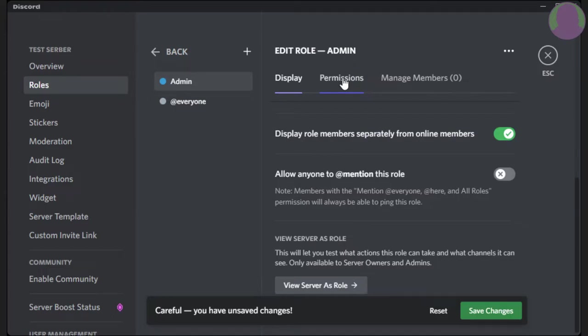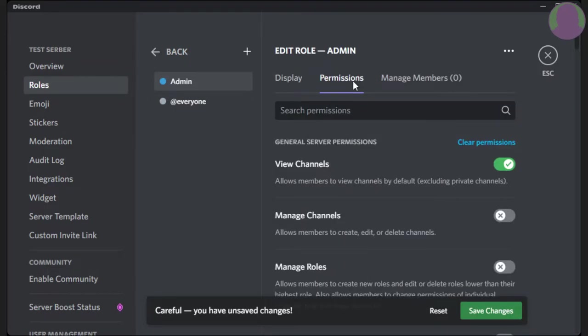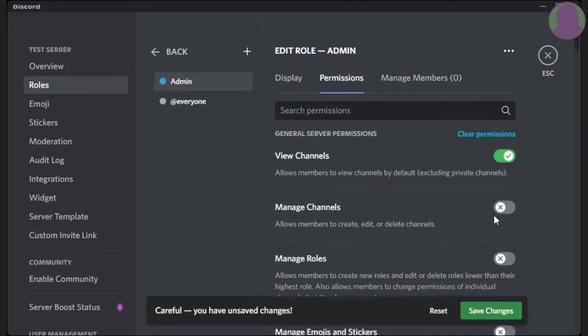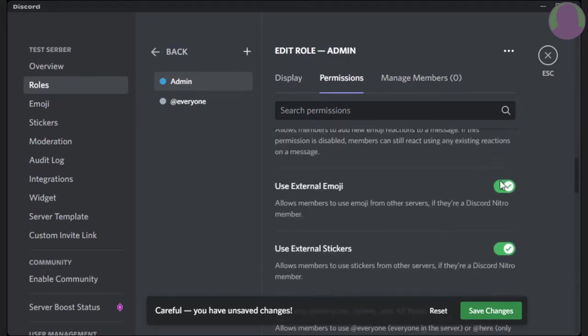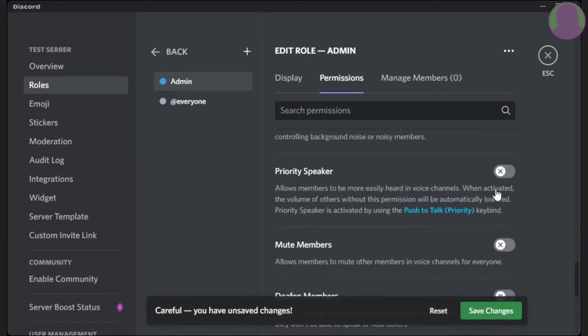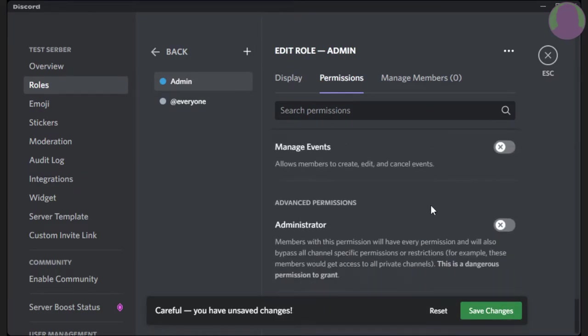So it's just right to the right of display. So here, by making an admin role, you're going to want to scroll all the way down to the bottom, find administrator. So, click this on.